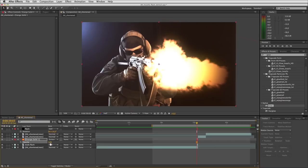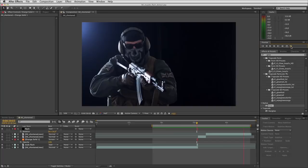Now if I do a RAM preview we can see what we're getting — quite a nice convincing muzzle flash. So let's get on to the smoke.